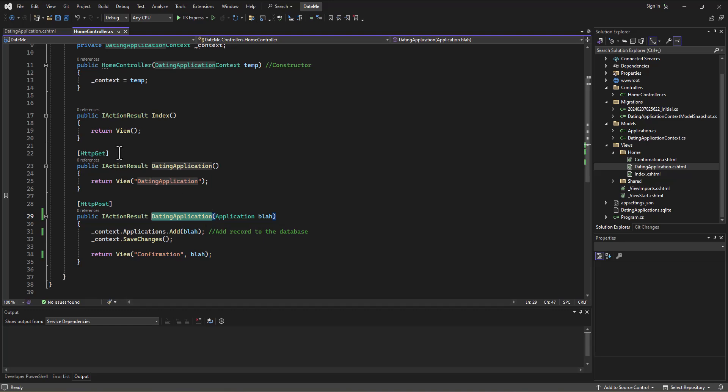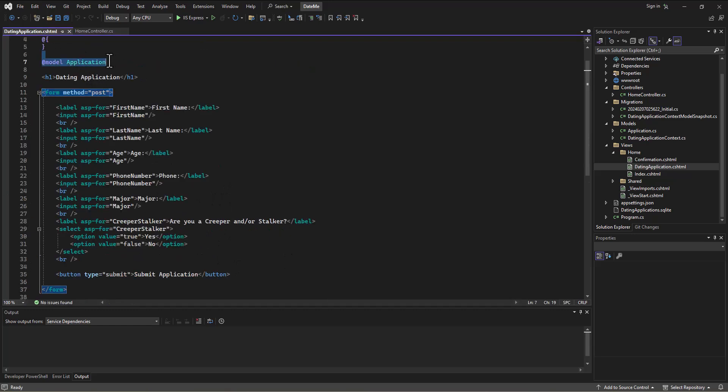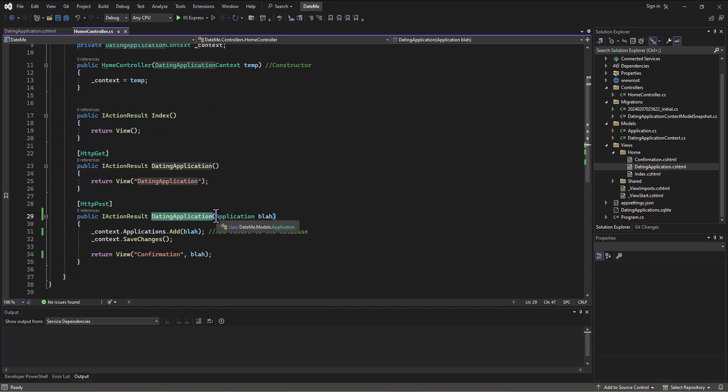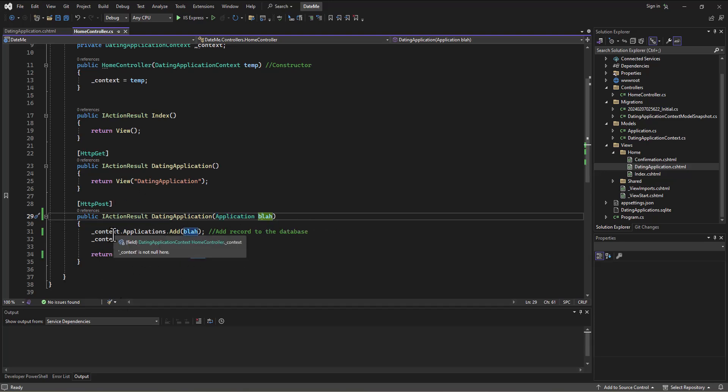It's going to have as its model associated with it, because we said that up here, the model is an application. Then one of these instances of an application is going to come spitting out called blah, and we're going to receive it in our little action here.